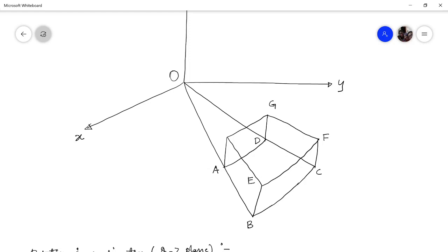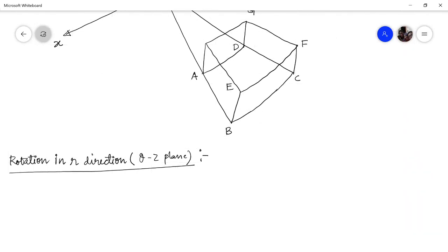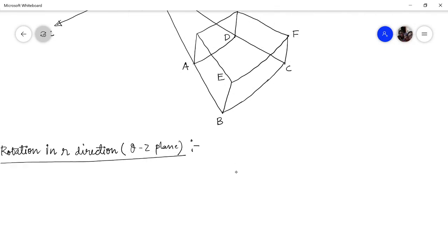If you want to understand what is the R direction or theta-Z plane, if you look closely, then this plane — that is B, C, F, E — is a plane which is perpendicular to the base, that is the XY or R-theta plane, and parallel to Z. So this is the theta-Z in R plane. Now let us derive the rotation or vorticity vector for this particular plane. To make the picture clear, let me draw this one more time separately, somewhat enlarged so that you can get a better feel of this particular plane.